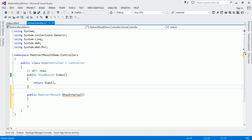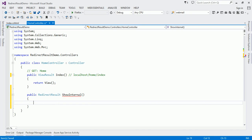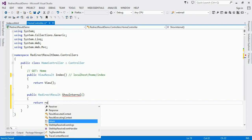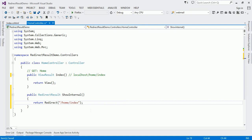When you run the program you call home/index. What we want is: when I call home/ShowInternal, it should redirect to home/index. So I will say return Redirect, and as the argument I specify the URL as a string — in this case '/home/index'. That is how you specify the URL to the Redirect method. Let us check this.